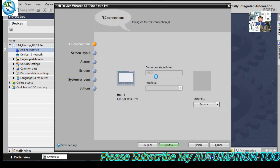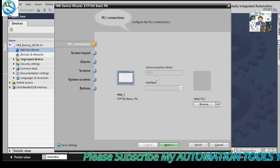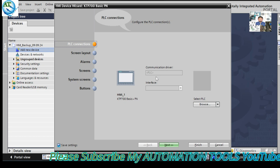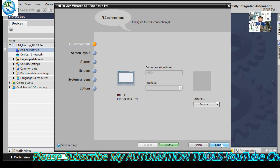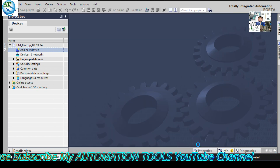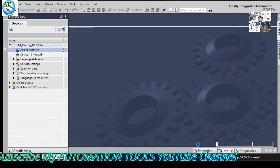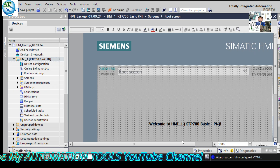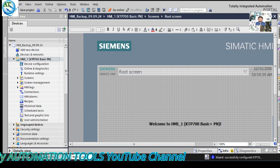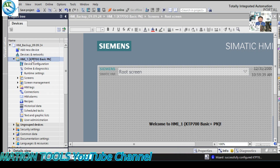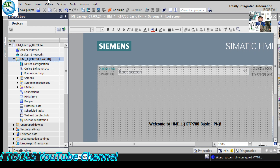The device is being added. You can see there are different types of options: home screen, screen layout, alarm, screen, and others. You can press the 'Finish' button to proceed. Then our new device is added. Select this device and go to 'Online'.